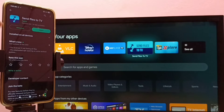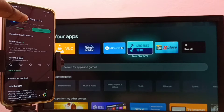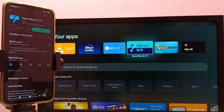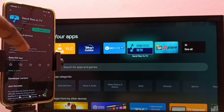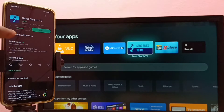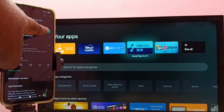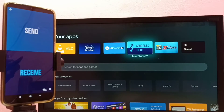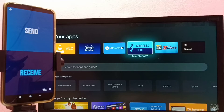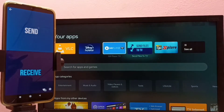We need to install the 'Send Files to TV' app on both the mobile phone and the TV. I have already installed this app on the mobile phone from the Google Play Store. On the TV as well, I installed the 'Send Files to TV' app from the Play Store.